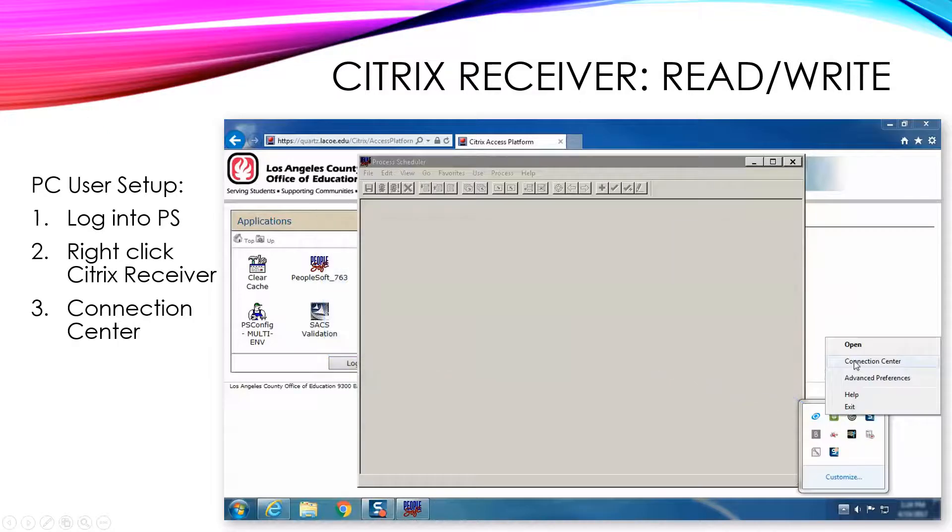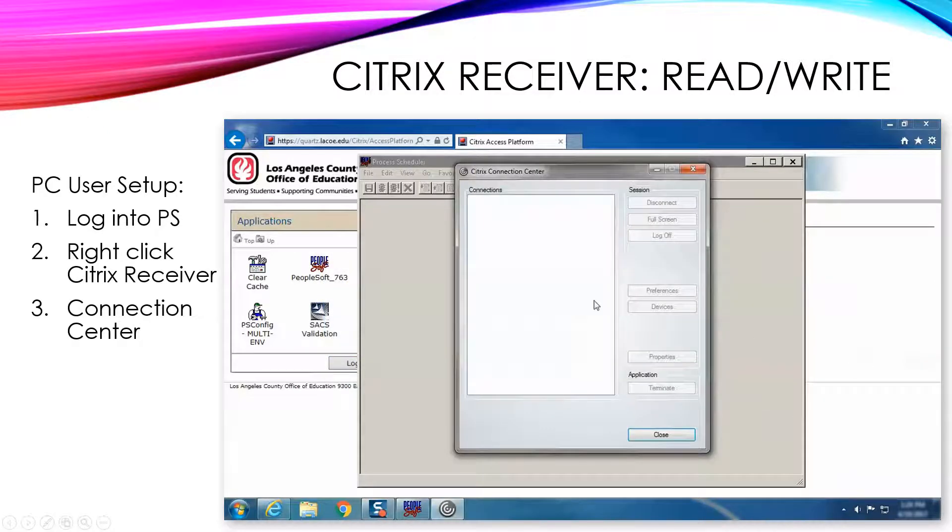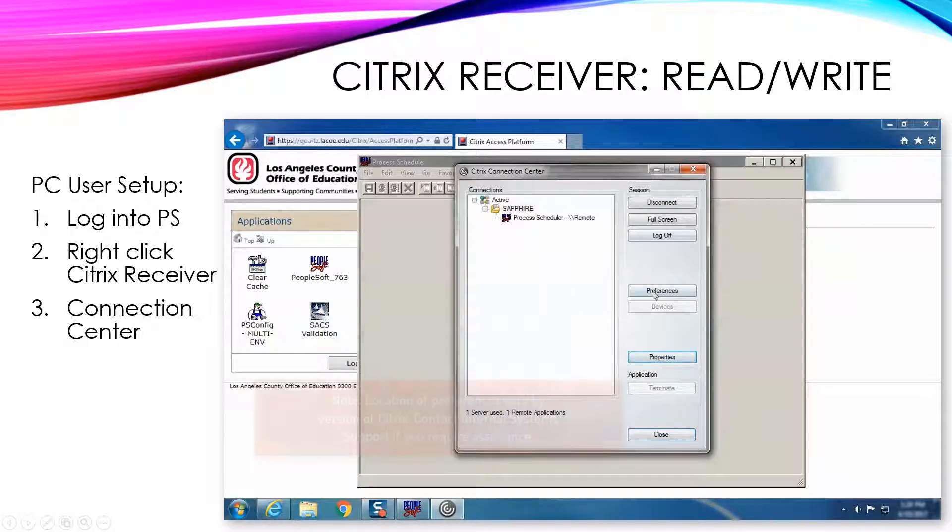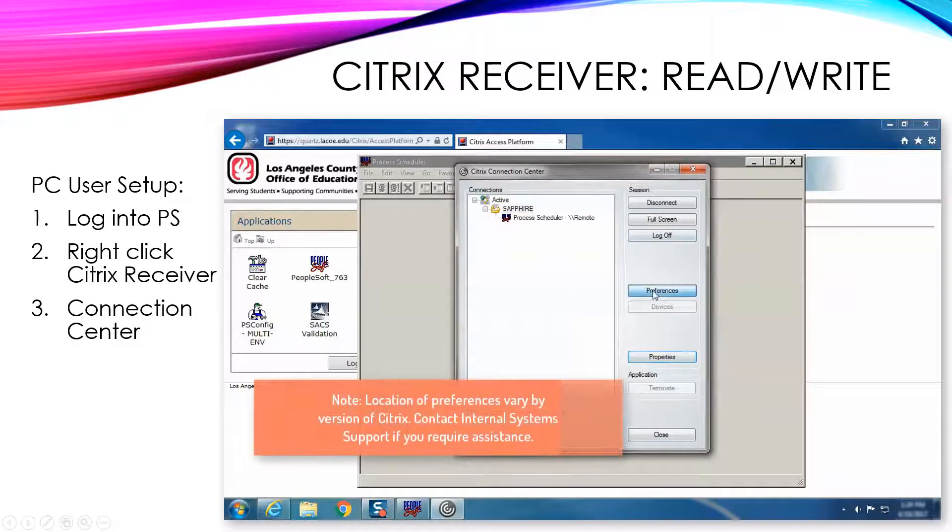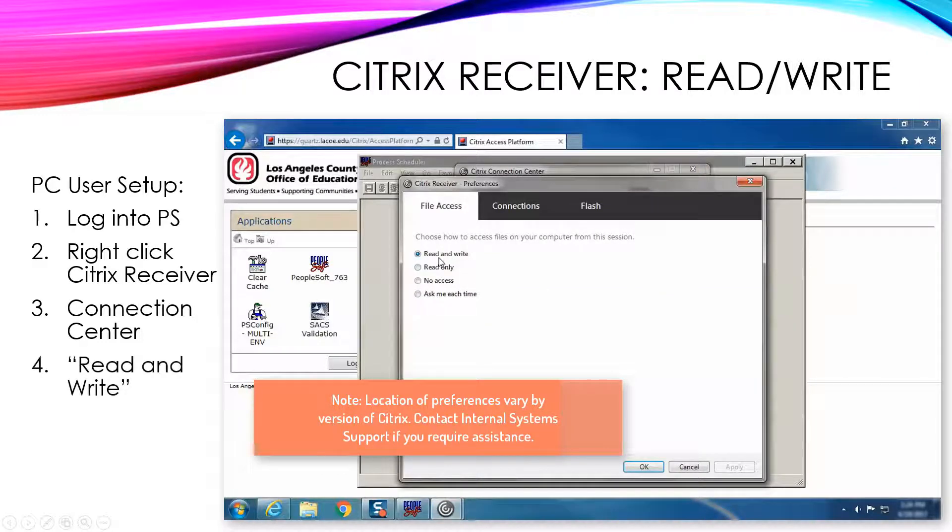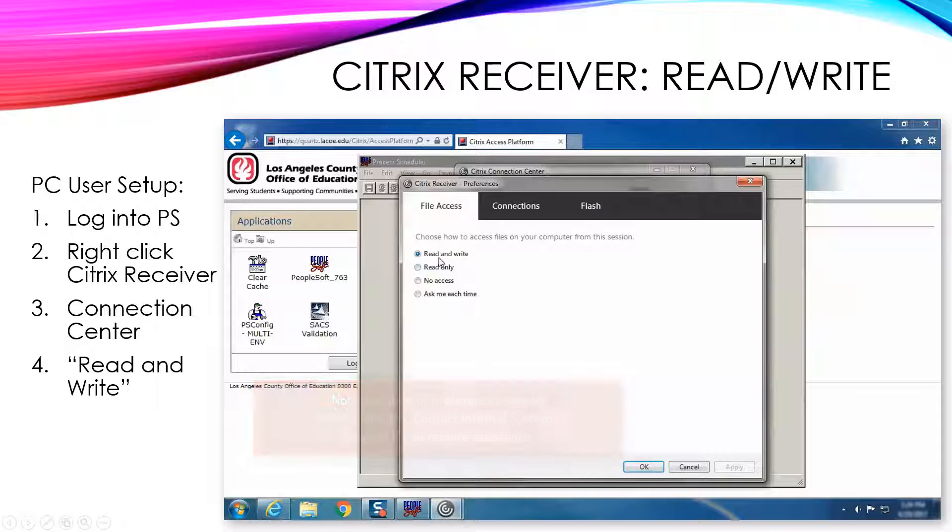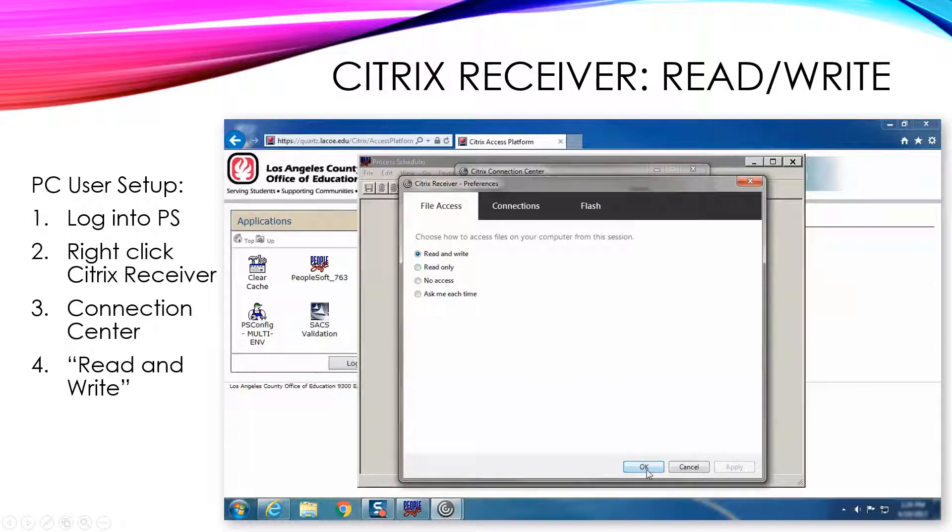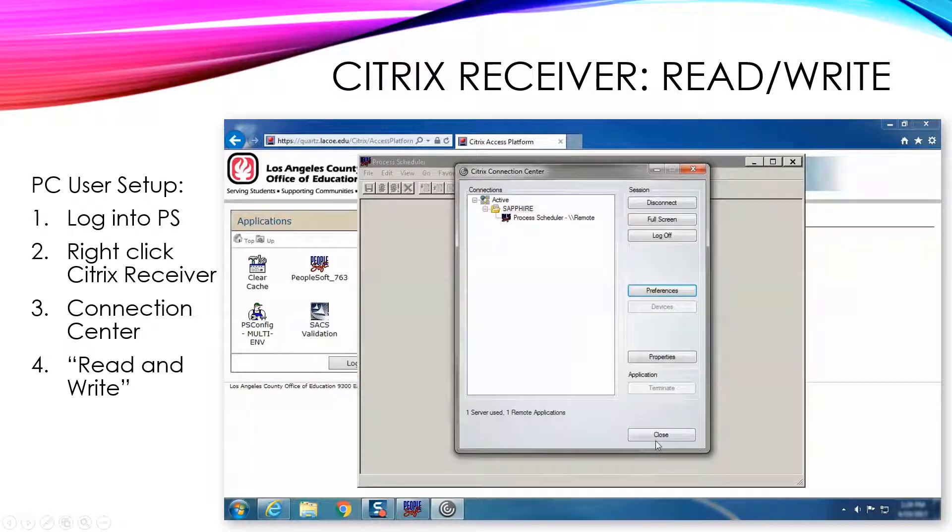The Citrix Connection Center window will then open. Click the Preferences icon. On the File Access tab, ensure Read and Write is marked and click OK, then click Close.